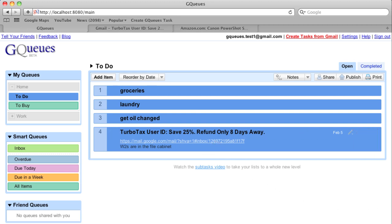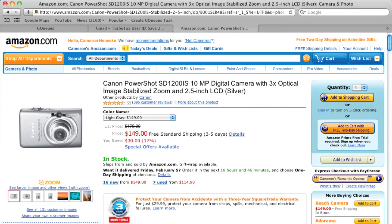The bookmarklet works on any webpage. Let's say I found the new camera I want, but I'm not ready to buy it until next month.